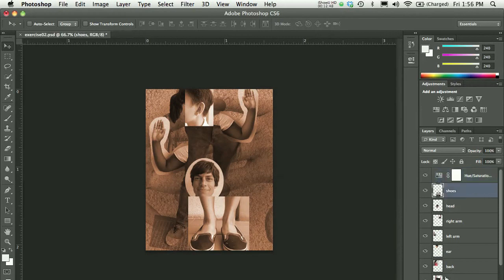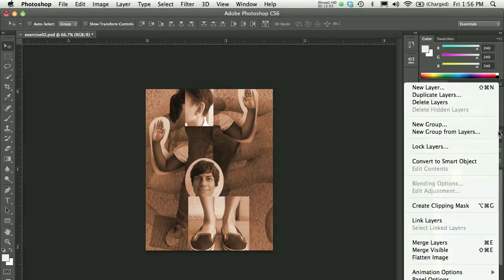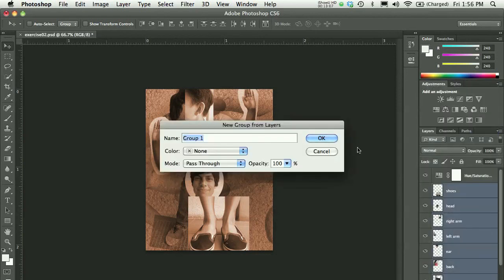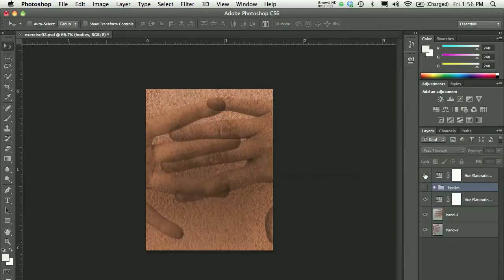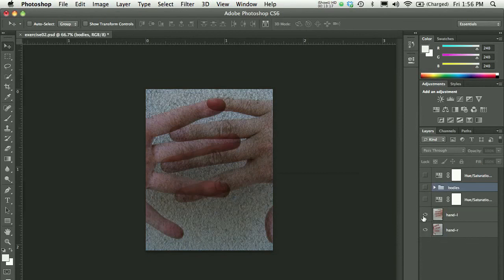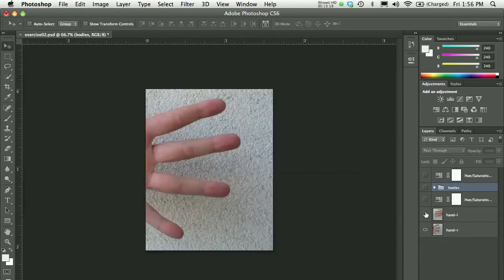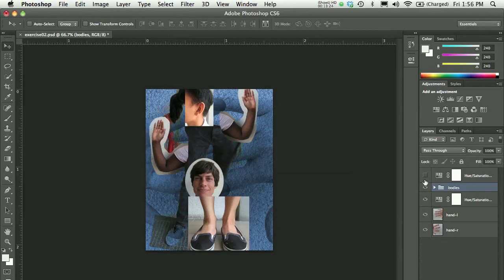What I could do is shift-click to grab all of these layers between the top Hue Saturation and the one that goes blue. And from my layer panel pull-down menu, that's a tongue twister, I could choose New Group from Layers. And I'm going to call this group Bodies. And now I have my two hands, my blue adjustment layer, all of the bodies, and my Hue Saturation for orange.